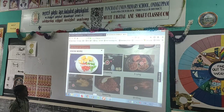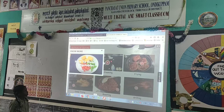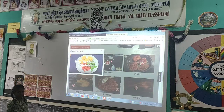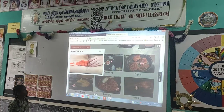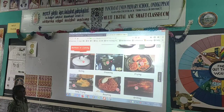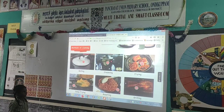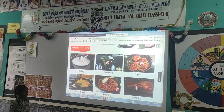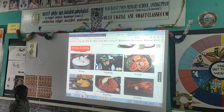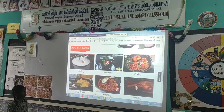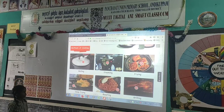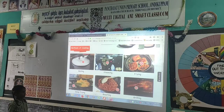This hotspot explains the way of cooking methods. The hotspots are set for boiling, steaming, frying, grilling, roasting, and deep frying. The video hotspots are set for each cooking method.